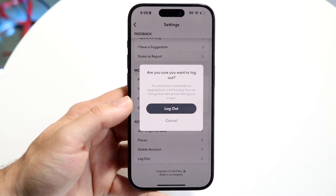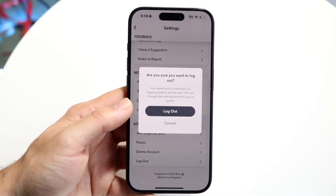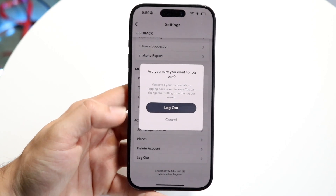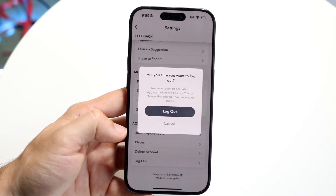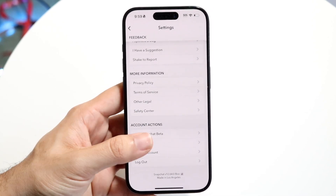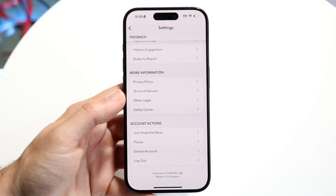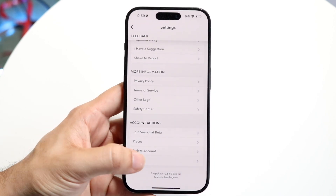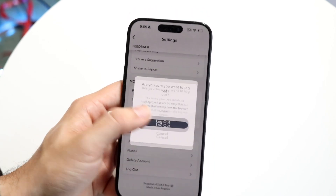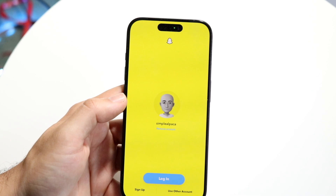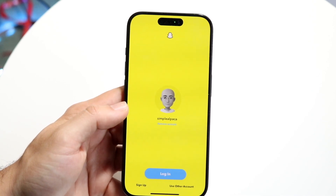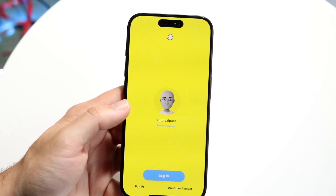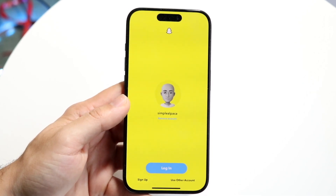Click on Log Out and it's going to ask 'Are you sure you want to log out of Snapchat?' If you actually want to log out, click the Log Out button. If you don't, just click Cancel. Go ahead and click Log Out at the bottom.